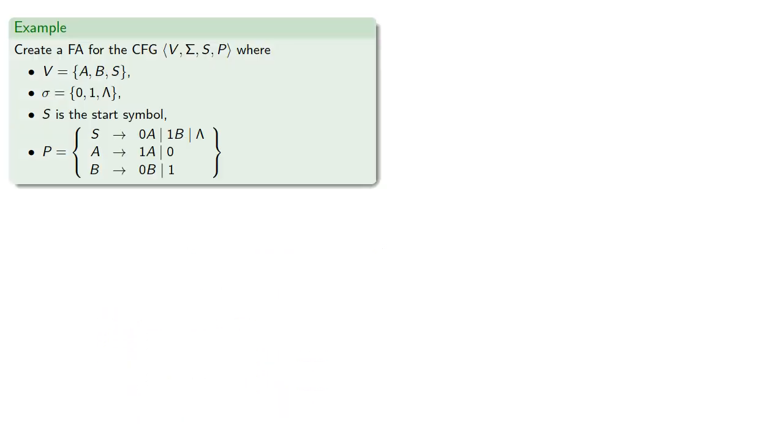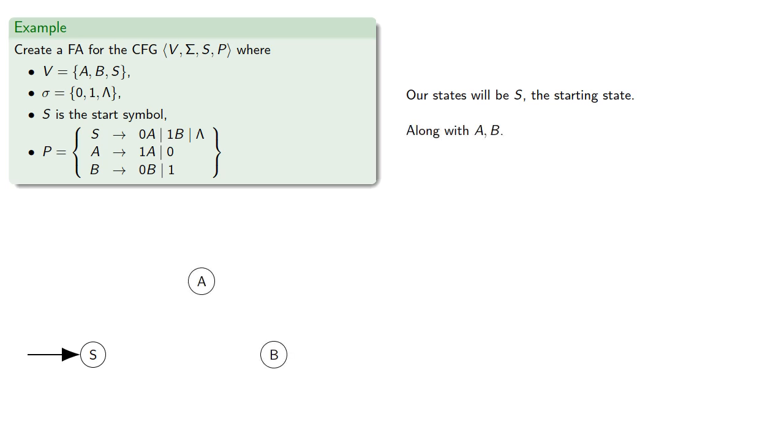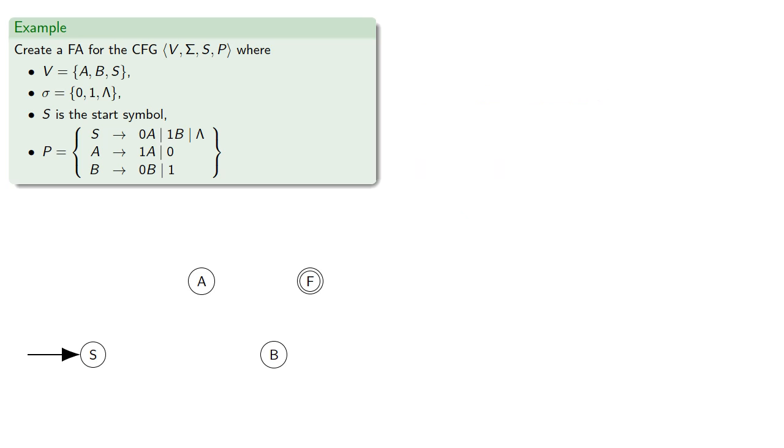So let's try to create a finite automaton from a context-free grammar. So our states will be S, the starting state, along with A and B corresponding to the other variables, and a new state f, which will be our accepting state.